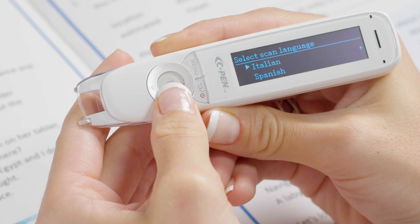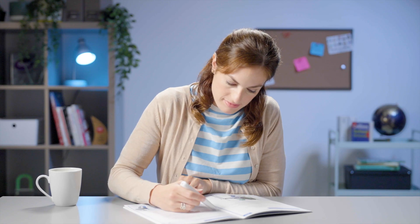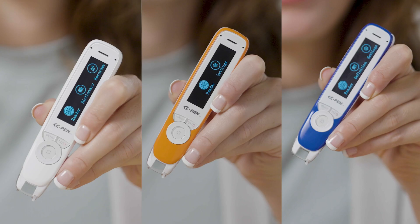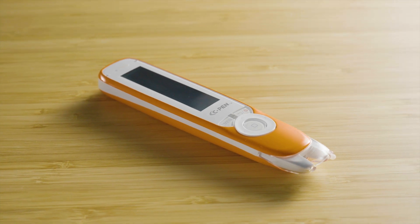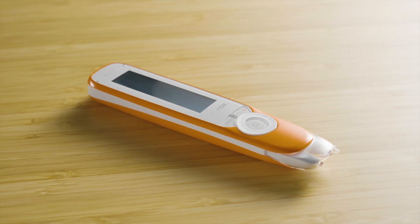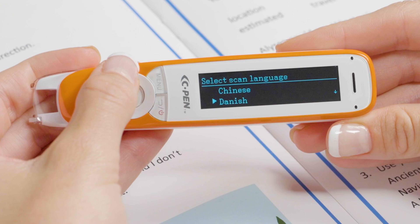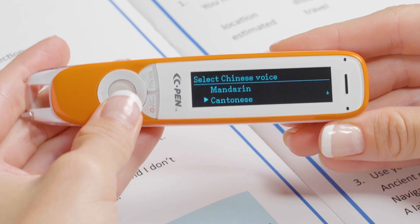Text Language selects the language your device will scan and convert into speech. These will be the same as the menu language options you have available on your device, with the addition of Chinese and Norwegian for the Exam Reader 2. Once you've selected the text language, for certain languages you'll be given an extra option to adjust the accent or dialect. This can help with clarity and comprehension.